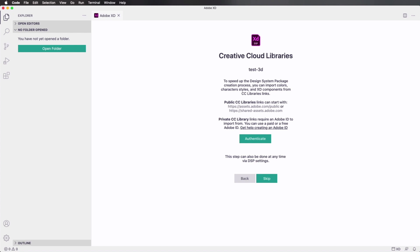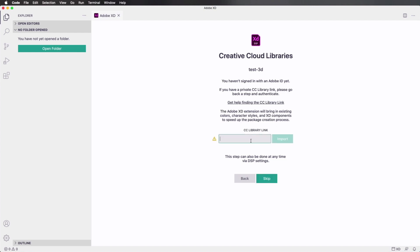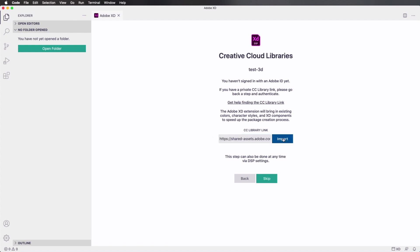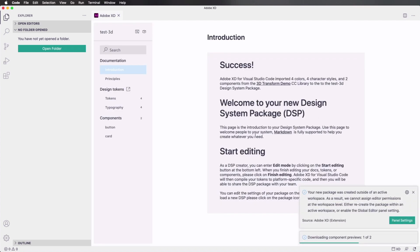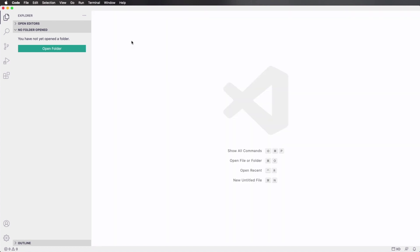This is gonna ask us to connect to Creative Cloud libraries, which you can use to authenticate to have access to your private CC libraries. Or you can skip this and use the CC library link that we copied previously. So I'm gonna paste that in and select Import. This is gonna import those elements from the library.